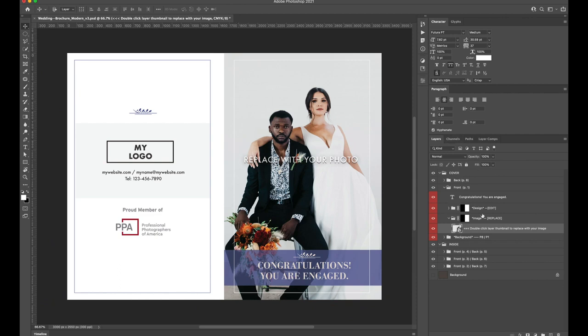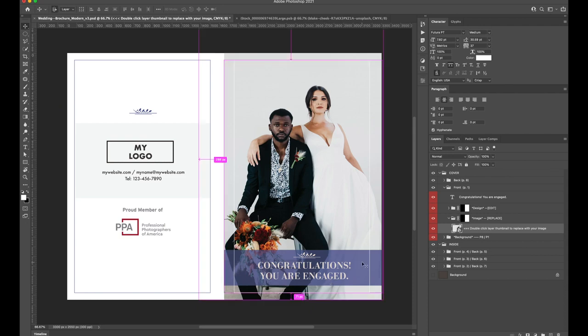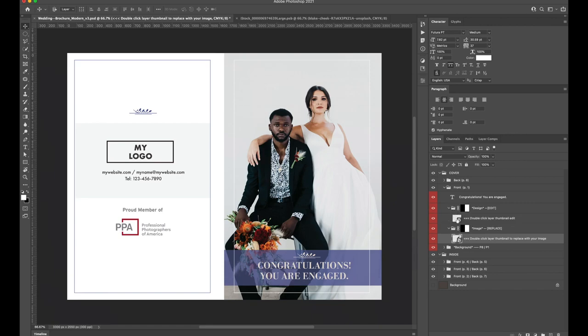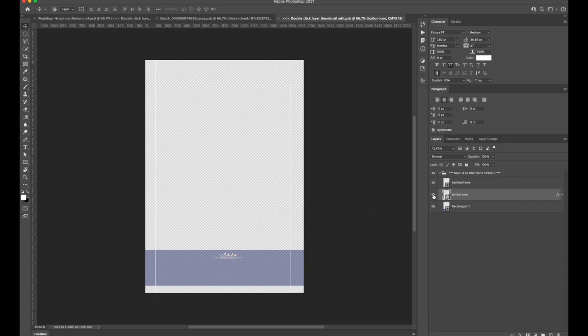You're even welcome to make more advanced edits. Let's change the color of this title band on the cover. Navigate to the design group smart object and go inside. Here we'll select the rectangle shape. Because this is a vector shape, you can easily change the color and the shape to whatever you desire.